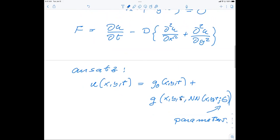The cost function is defined by minimizing the difference between the right-hand side and the left-hand side of the equation. You can minimize using the absolute value or the squared difference, and optimize the neural network until this difference is driven to zero or an acceptable small error.